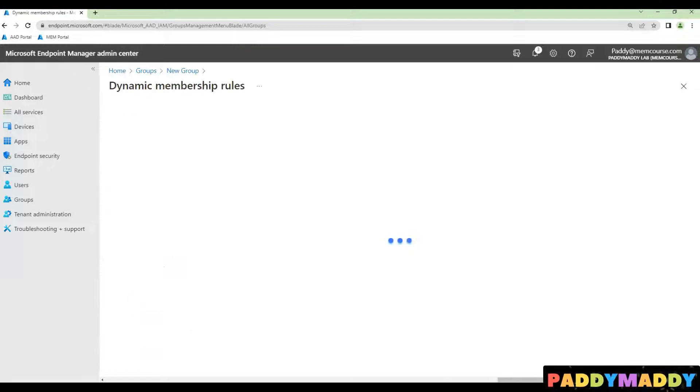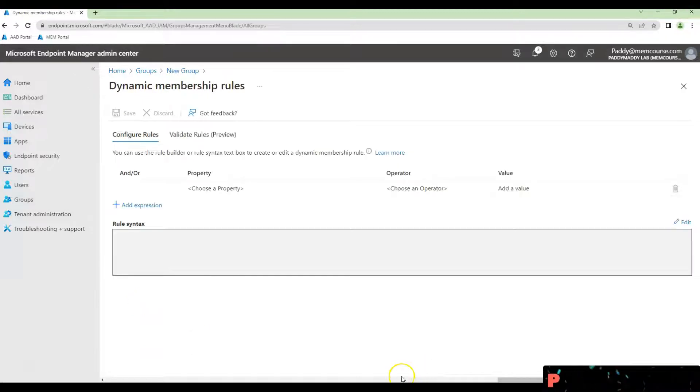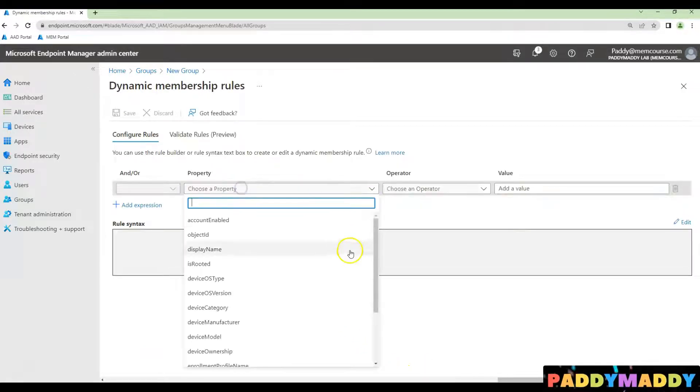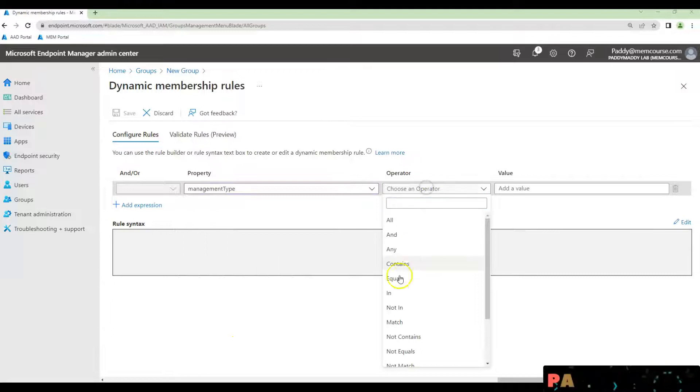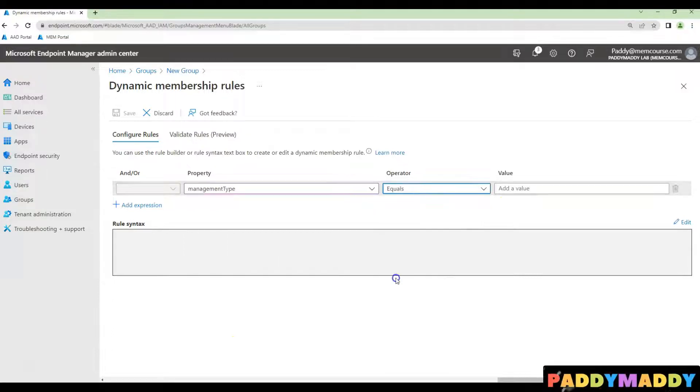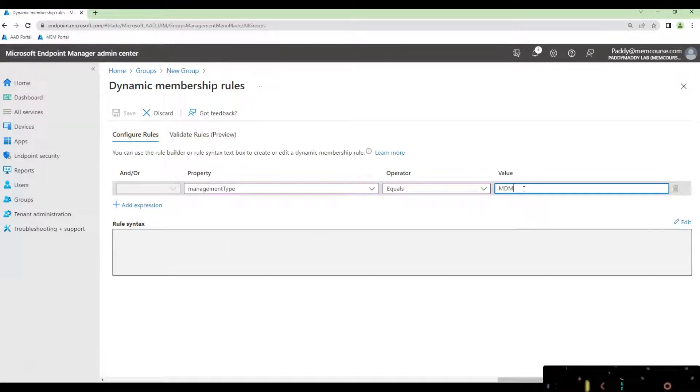Within the query, you could choose device management type, which in this case equals MDM. Just type it as MDM.